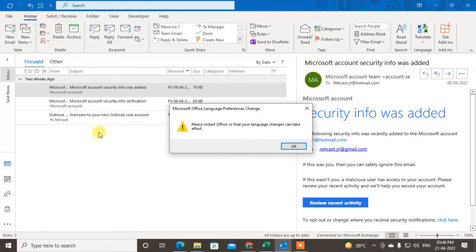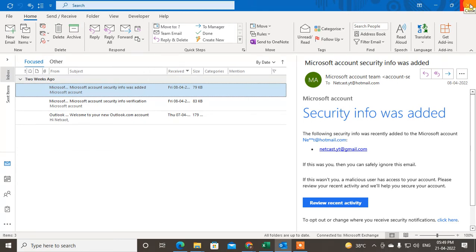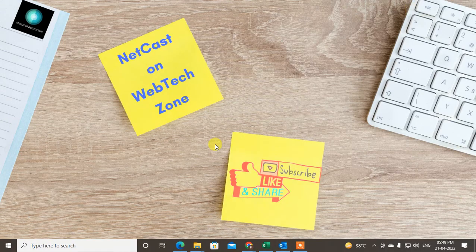Just now click okay, so it will be changed. Now you have to restart all your Microsoft Office apps or Outlook app, then it will be changed.